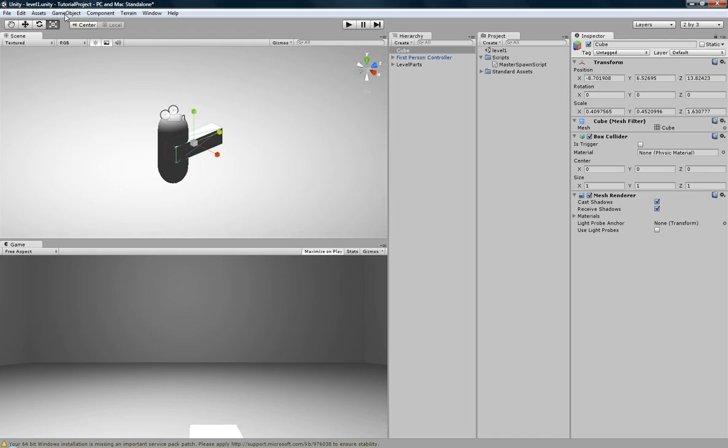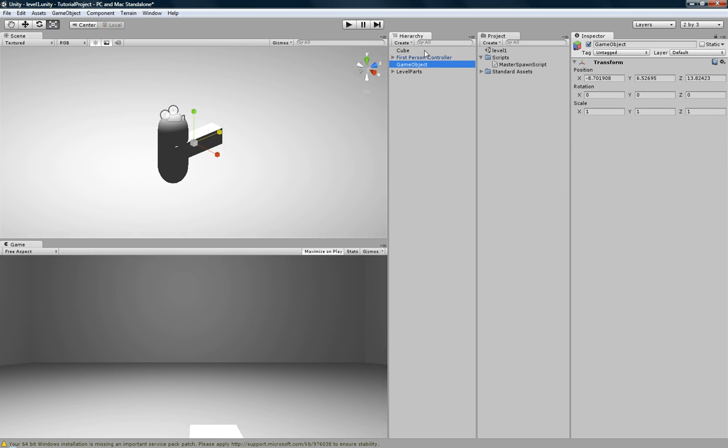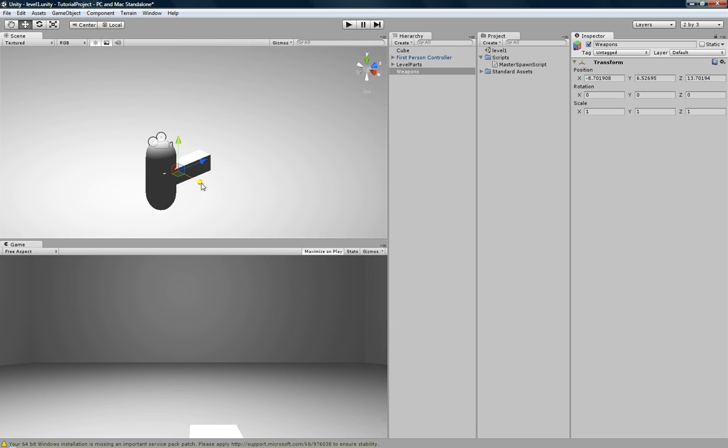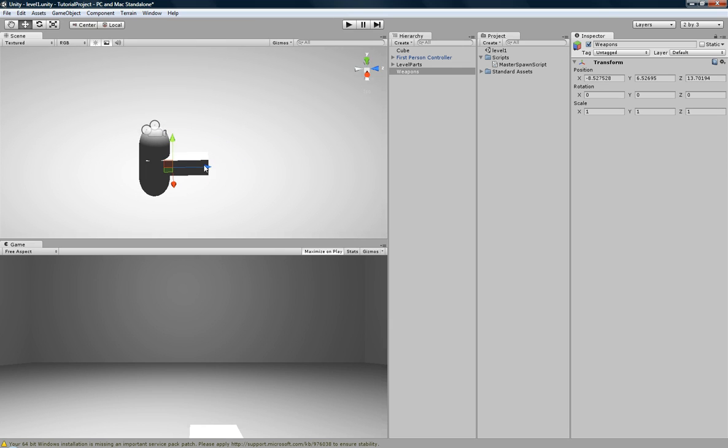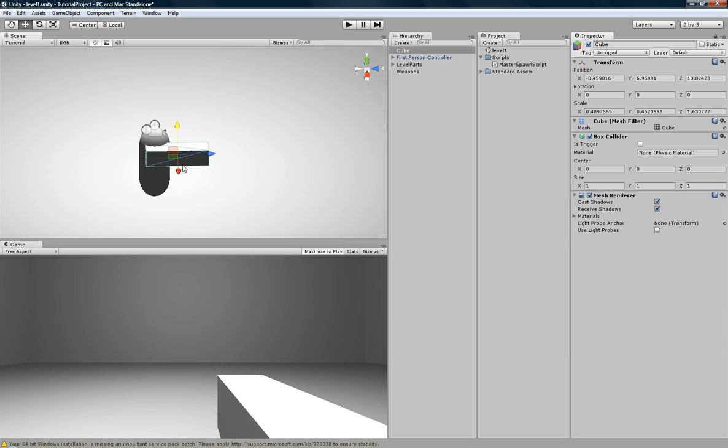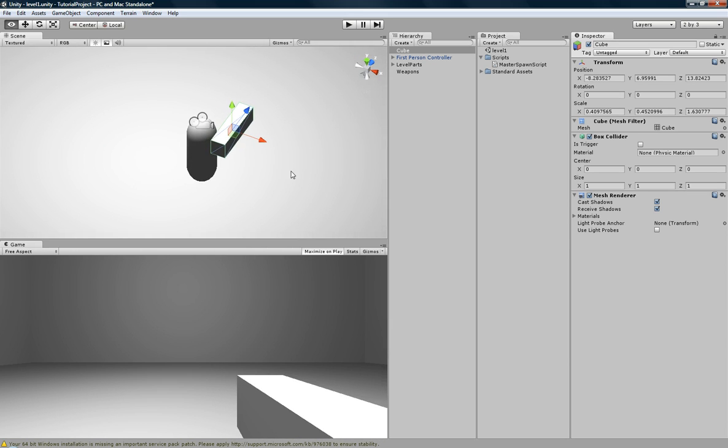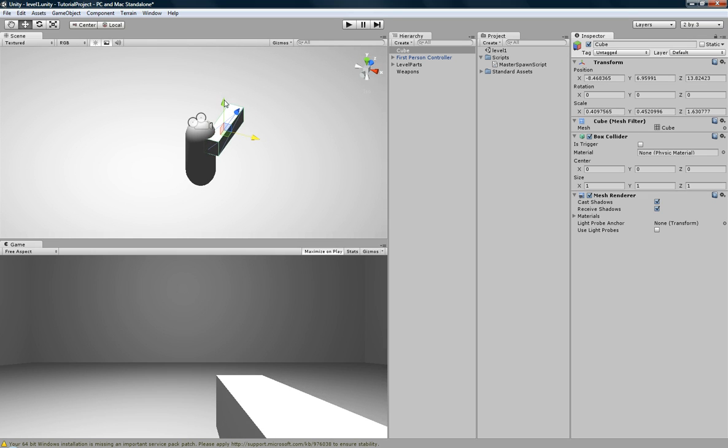Create another game object. Empty. Call this weapons. And move weapons generally to the same point that you're going to want the guns to spawn at on the character. So first let's move the controller gun to where we'd like it to be at. It's not really good right there, but I think that's okay. Right there.